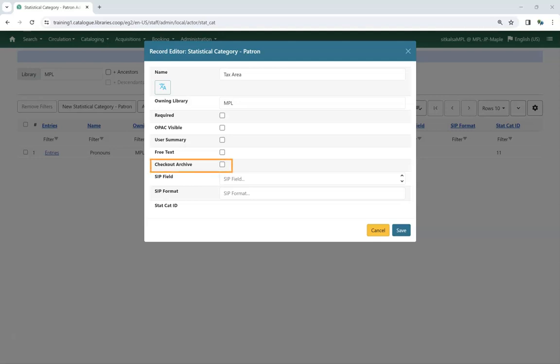Check the box for Checkout Archive if you wish the value to be archived in age circulations for reporting purposes. SIP Field and SIP Format are not currently used by Sitka.